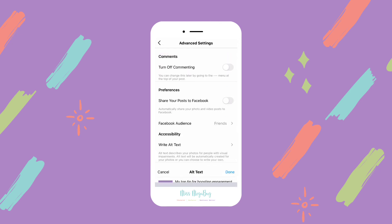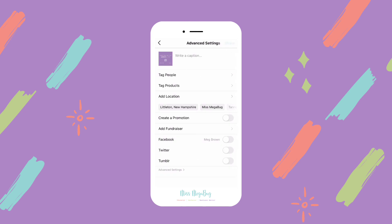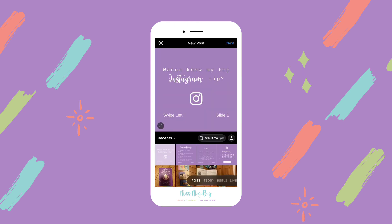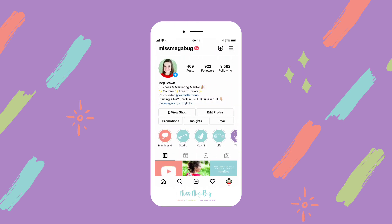Then you click done, then back, and then you would click share. So that is how you add alt text to your Instagram posts.